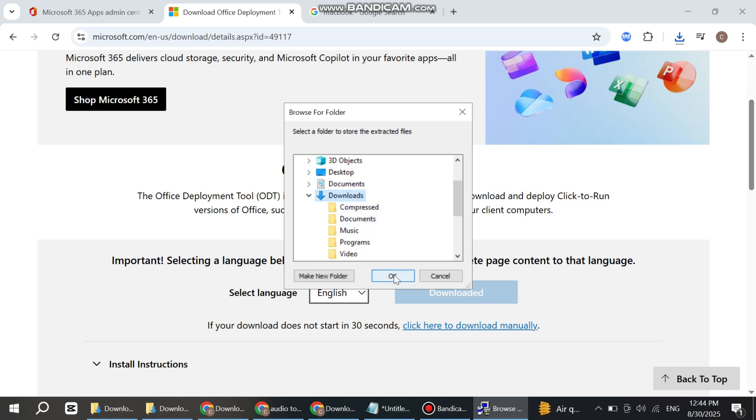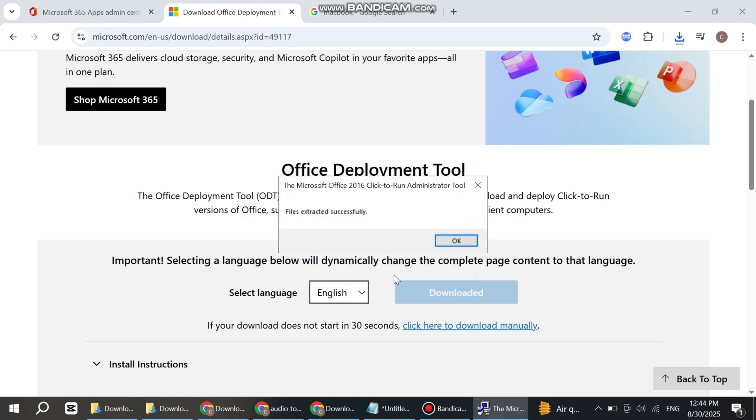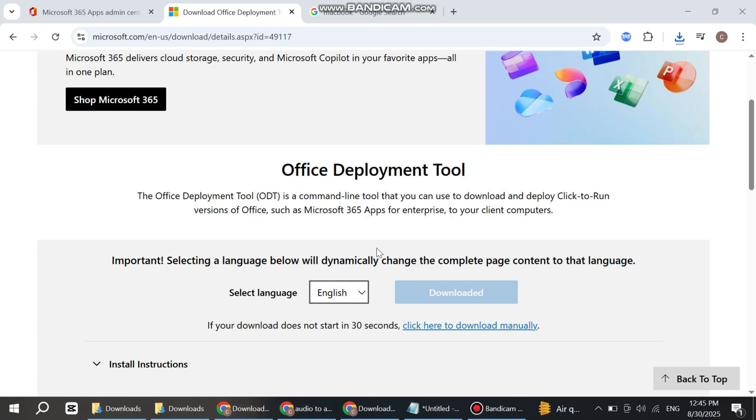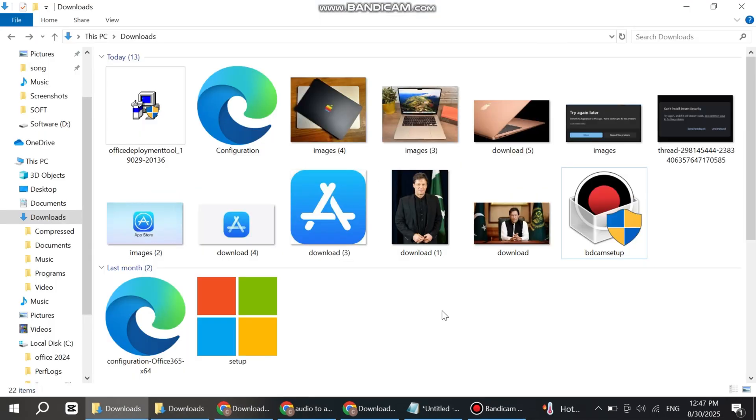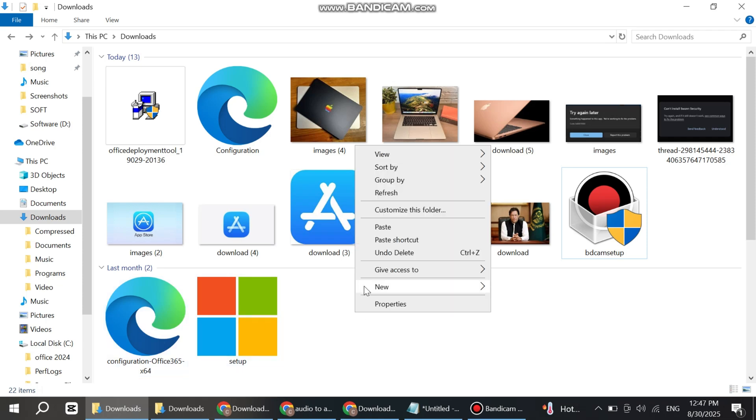Click OK. Your files have been successfully extracted. Now open the folder. You can see your files have been extracted here. Now create a new folder.